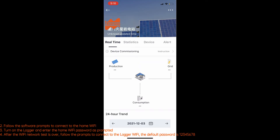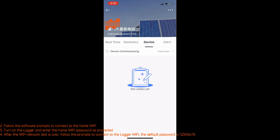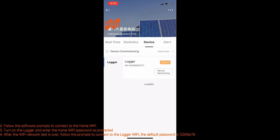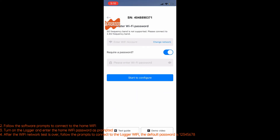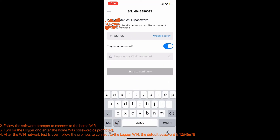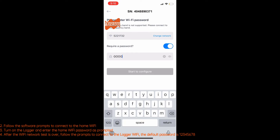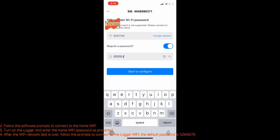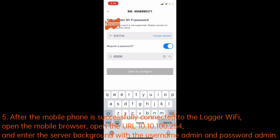Step 2: follow the software prompts to connect to the home Wi-Fi. Step 3: turn on the logger and enter the home Wi-Fi password as prompted. Step 4: after the Wi-Fi network test is complete, follow the prompts to connect to the logger Wi-Fi. The default password is 12345678.